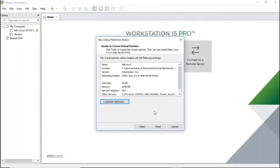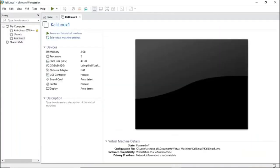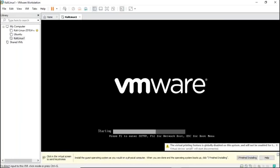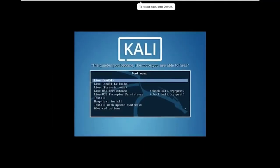Once you've reviewed all settings, click Finish. Your Kali Linux image is now ready for installation. You have two options to power it up. Click the power button to start the virtual machine, and you should be greeted with the Kali boot screen.